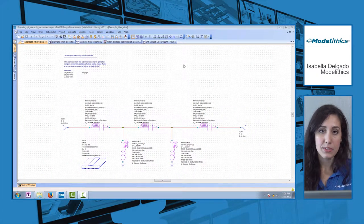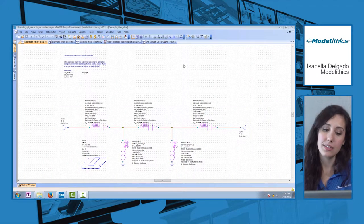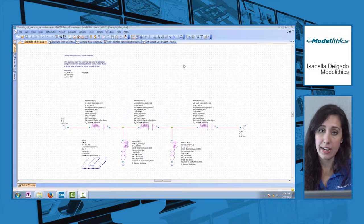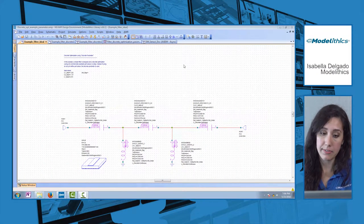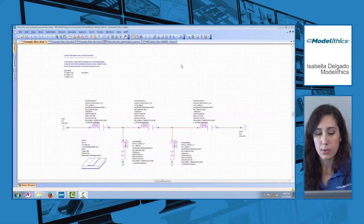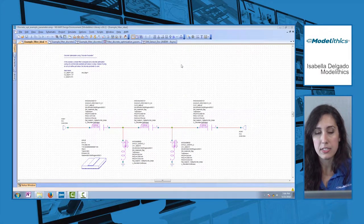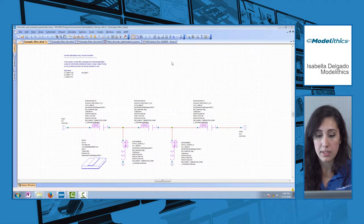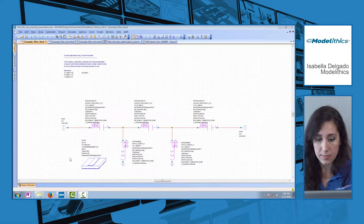I have an example here to show how easy it is to use Modelethics models together with NI AWR design environment. I'm going to take you through a simple filter design flow starting with an ideal design.